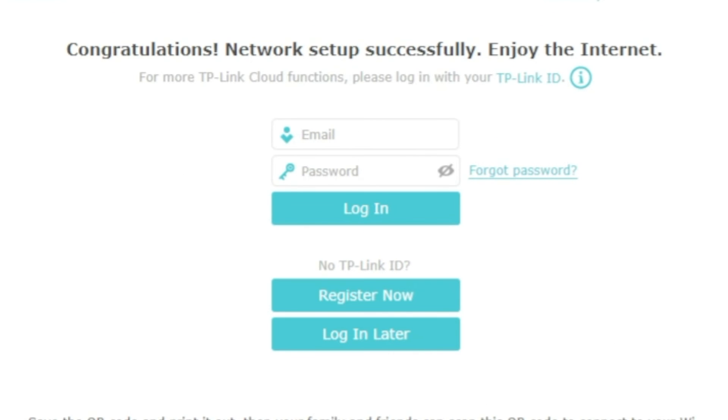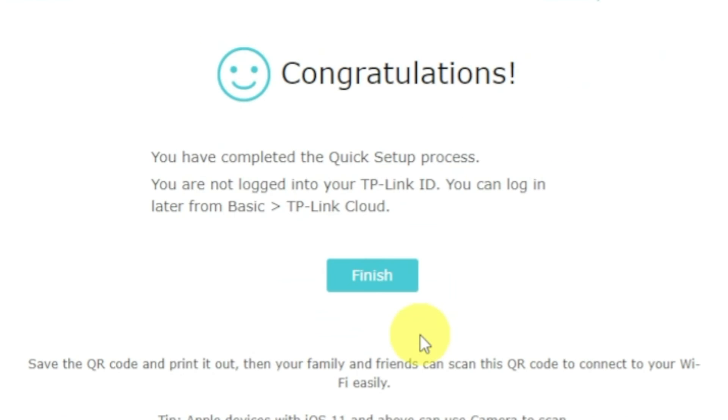On this page, you can configure TP-Link cloud service. Do not touch anything here. Just click the login later button.